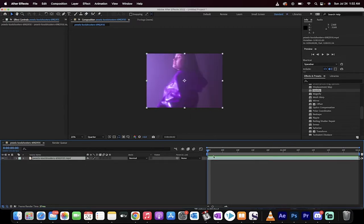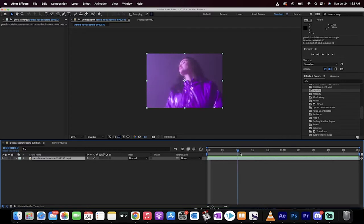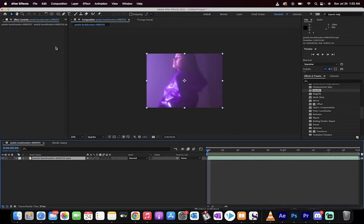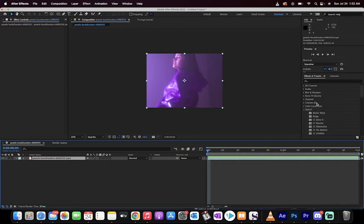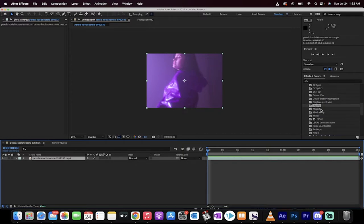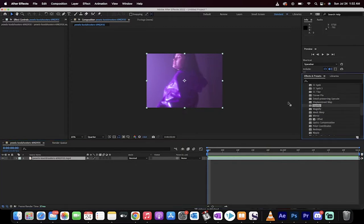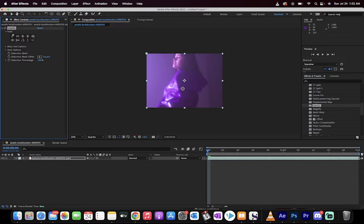The first step is you just load in some footage like I've done here with nothing applied to it. The next step is you want to go to your effects and presets panel, go to distort and then take the liquify option right here.